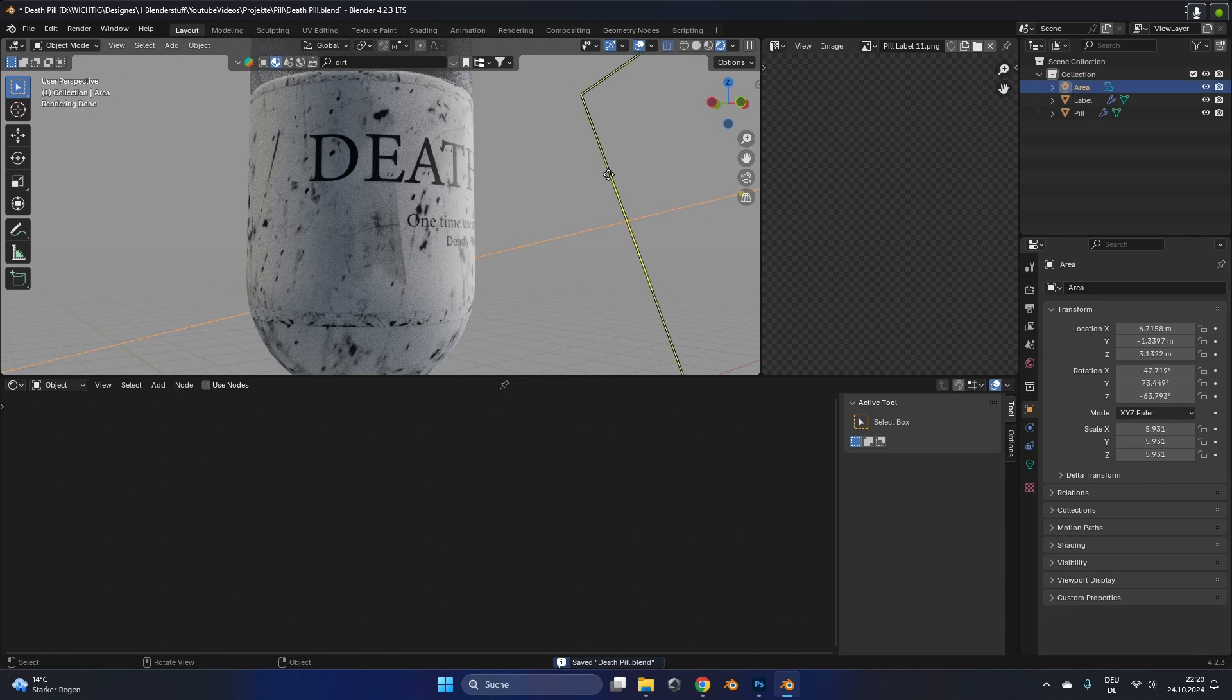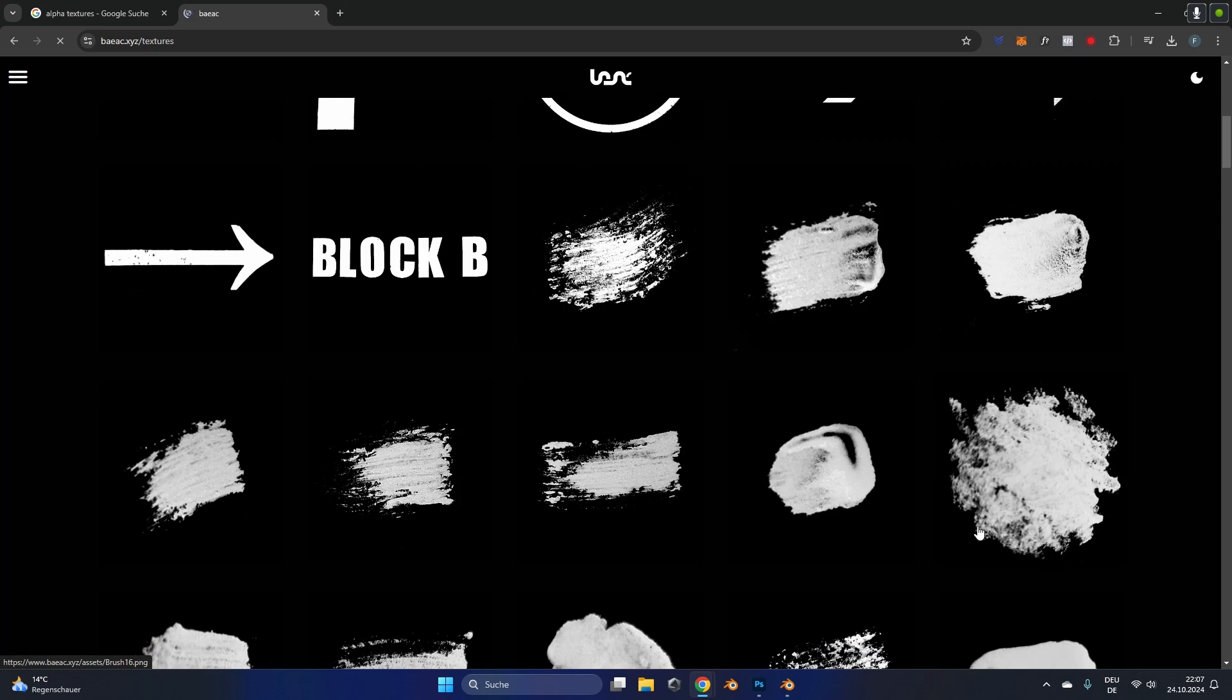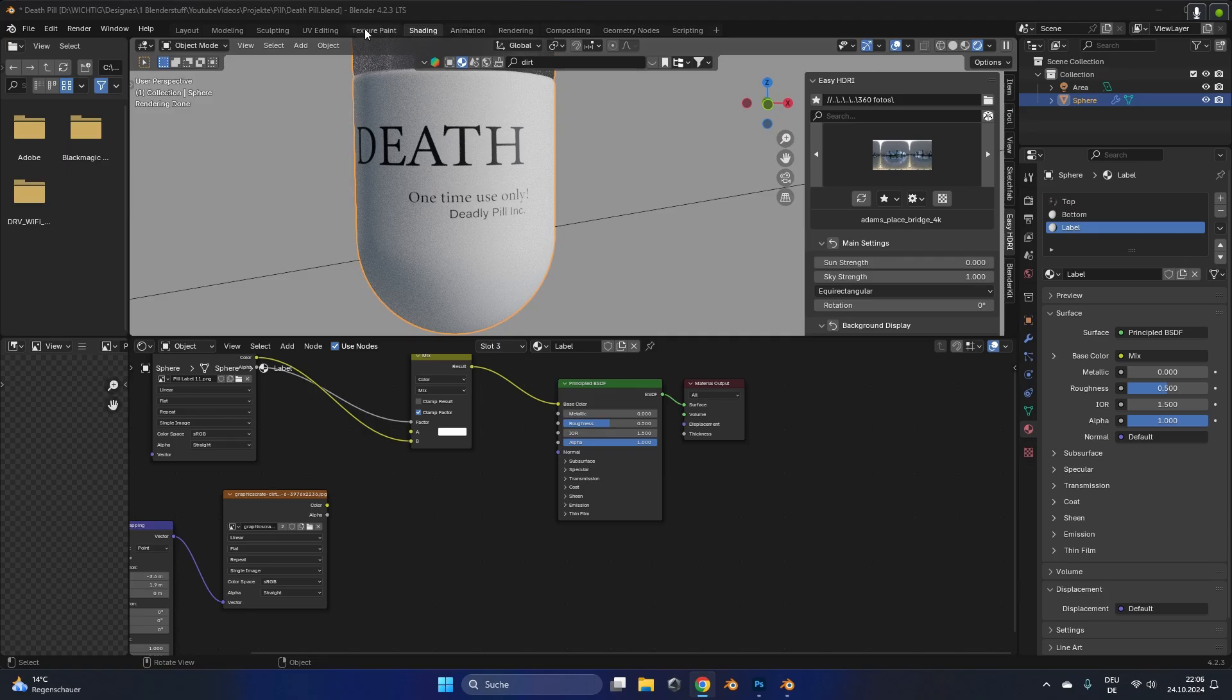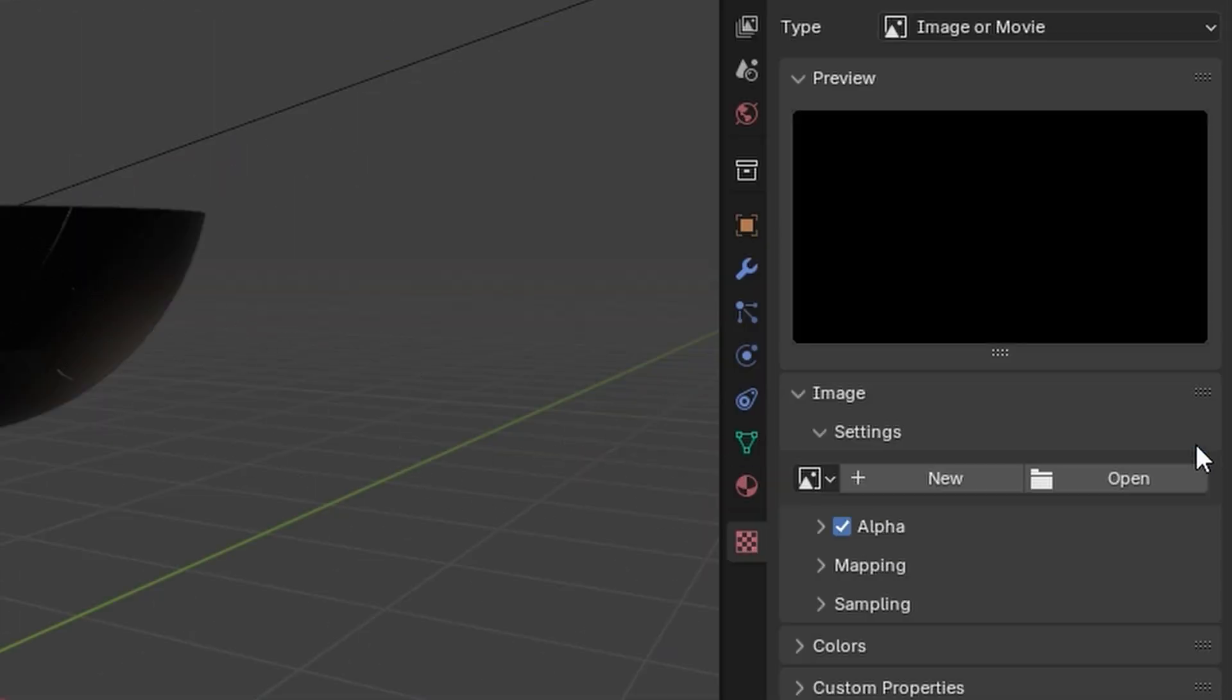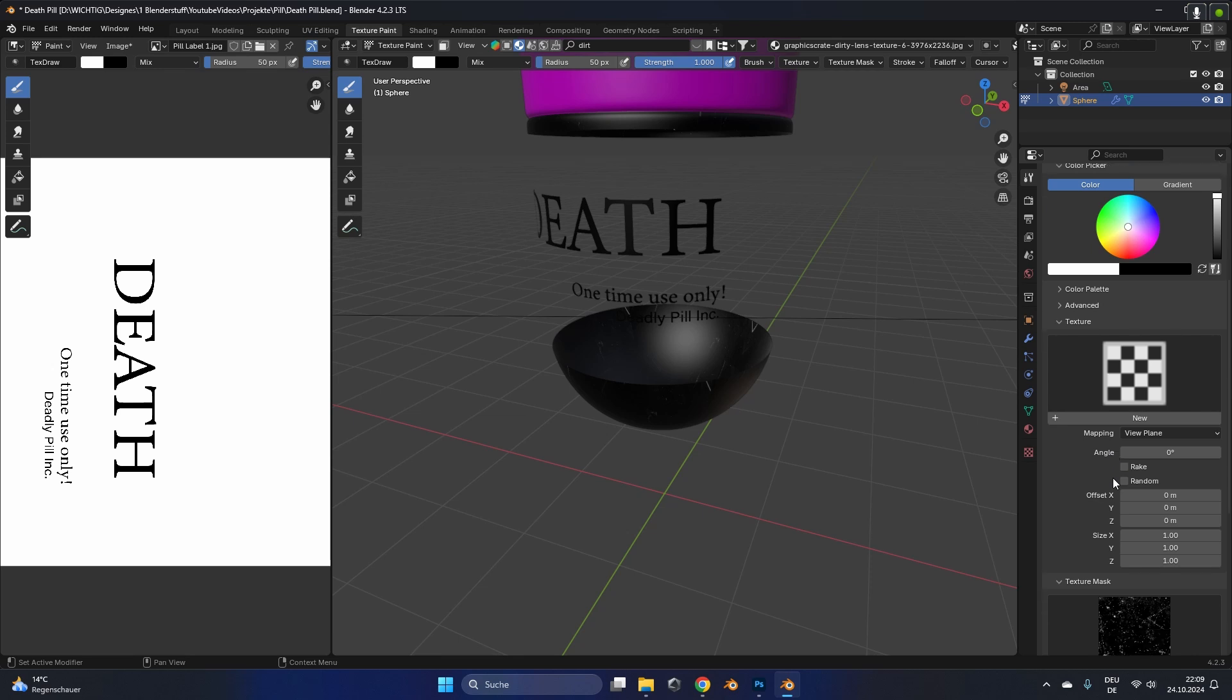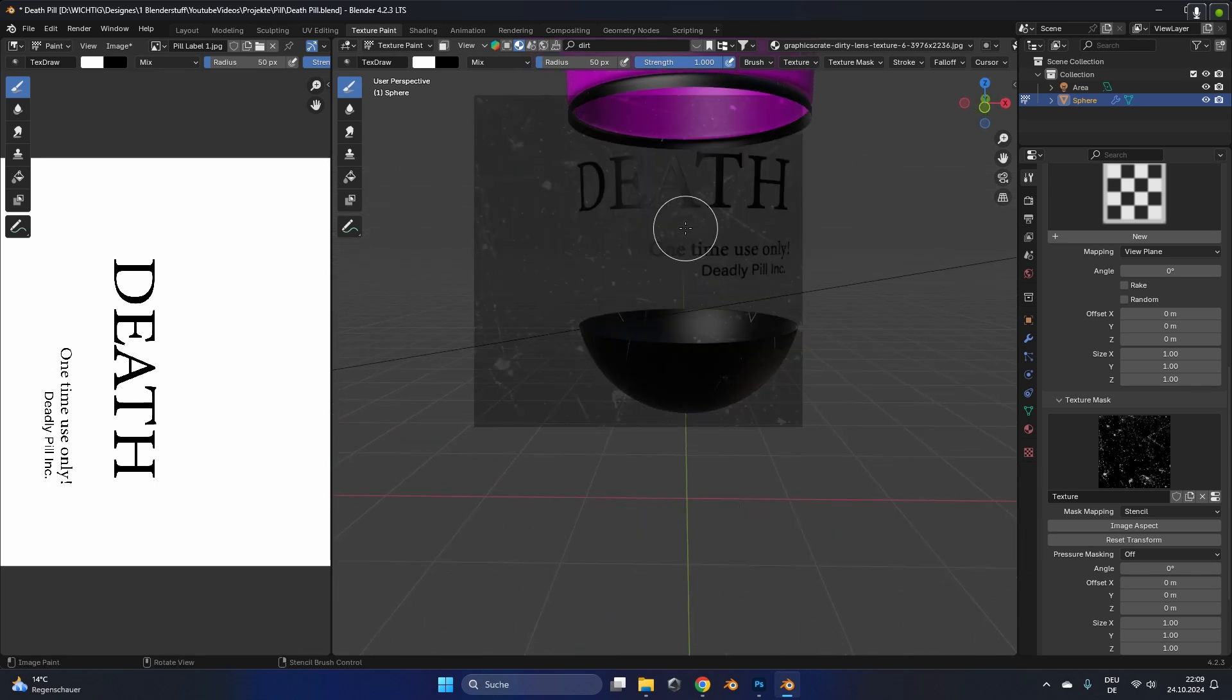Now to paint this dirt and decals on the pill we have to get some textures. I will link you a texture site in the description with some free textures, but you can take any textures you want, they just have to be white with a black background. Go over to the texture paint tab and on the right side scroll down to the texture mask. Create a new one and click on this right button to load in some textures. Search the decal textures you just downloaded and load them in. Go back to the tool settings and instead of using the view plane we use the stencil. To move the stencil we press alt and right click and move it where we want the stencil to be.